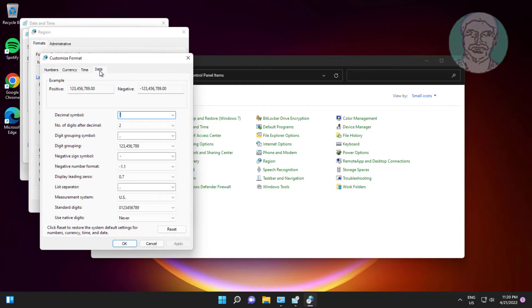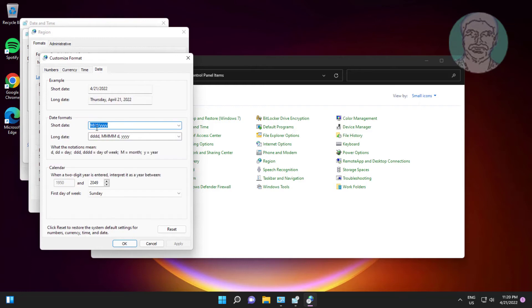Click the Date tab. Type d, d, d, slash (i.e., "ddd/") into the date format field.